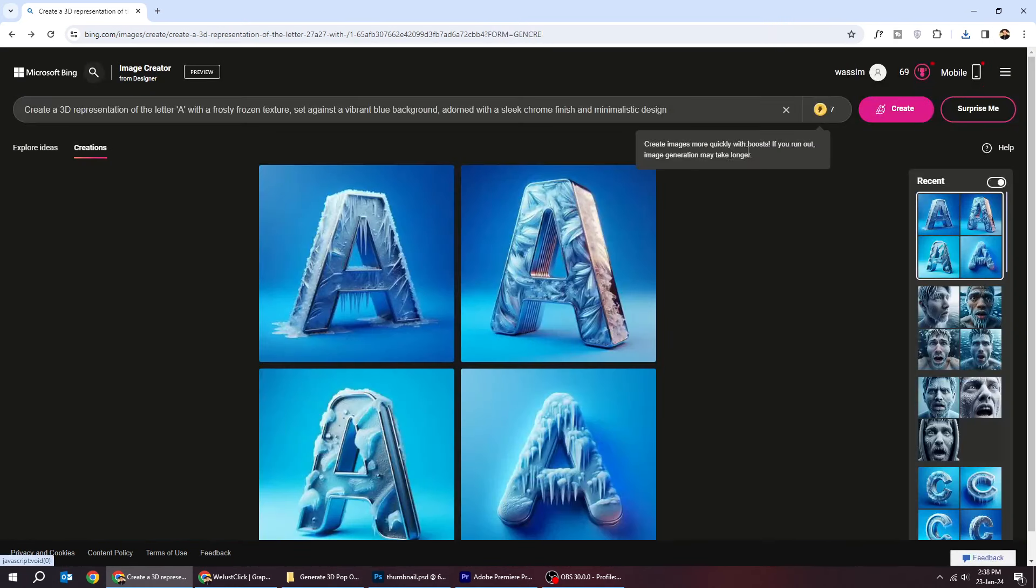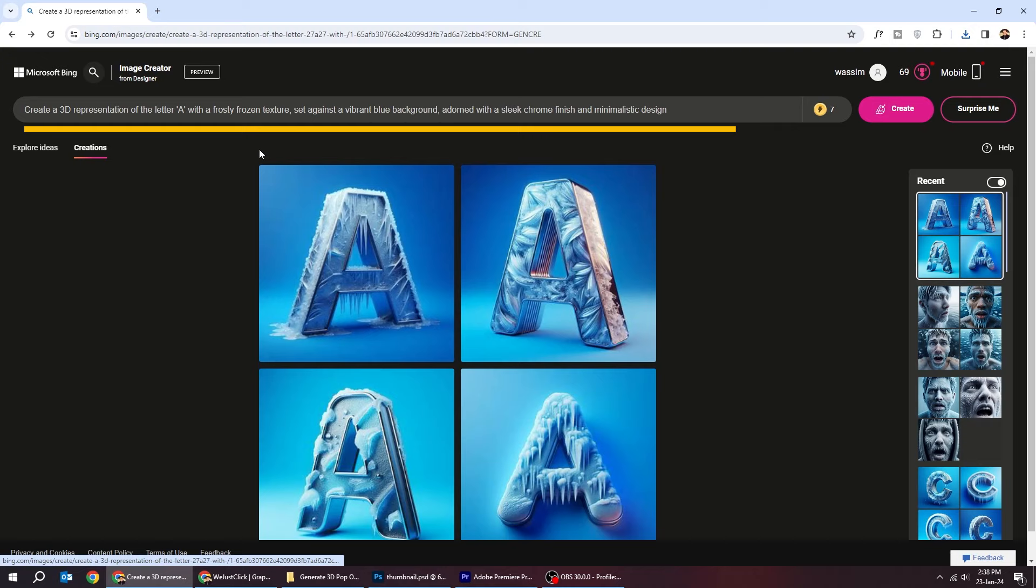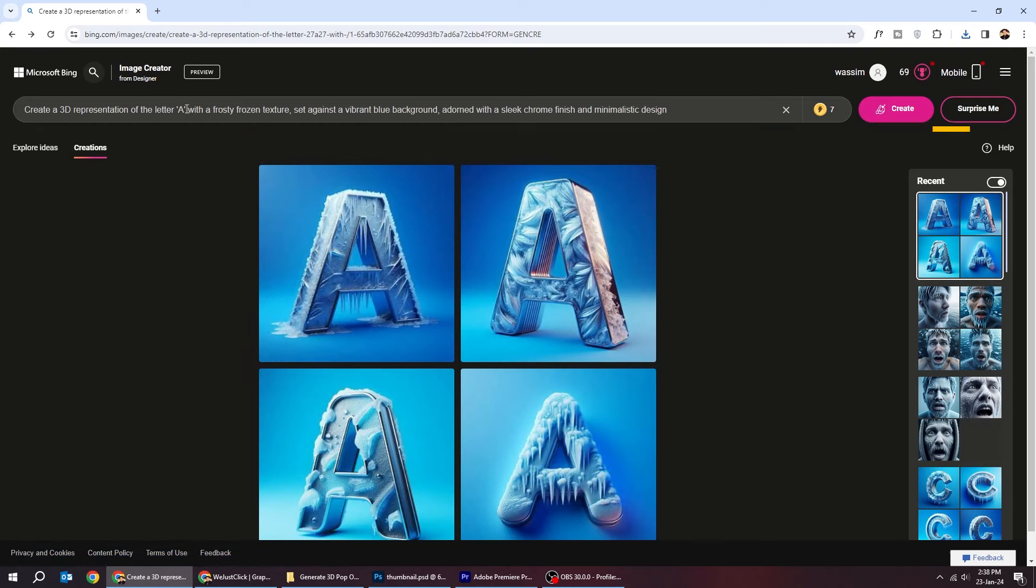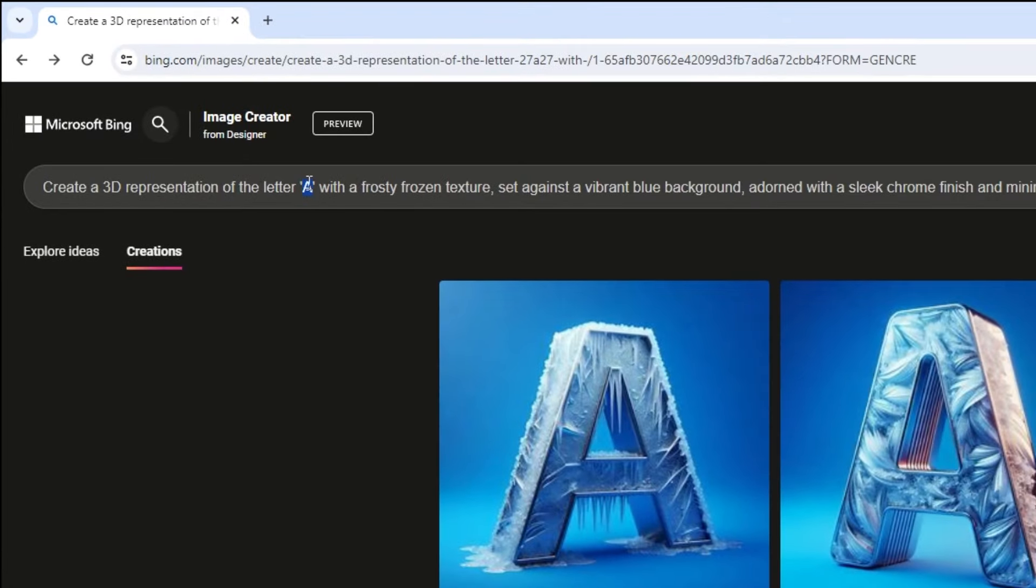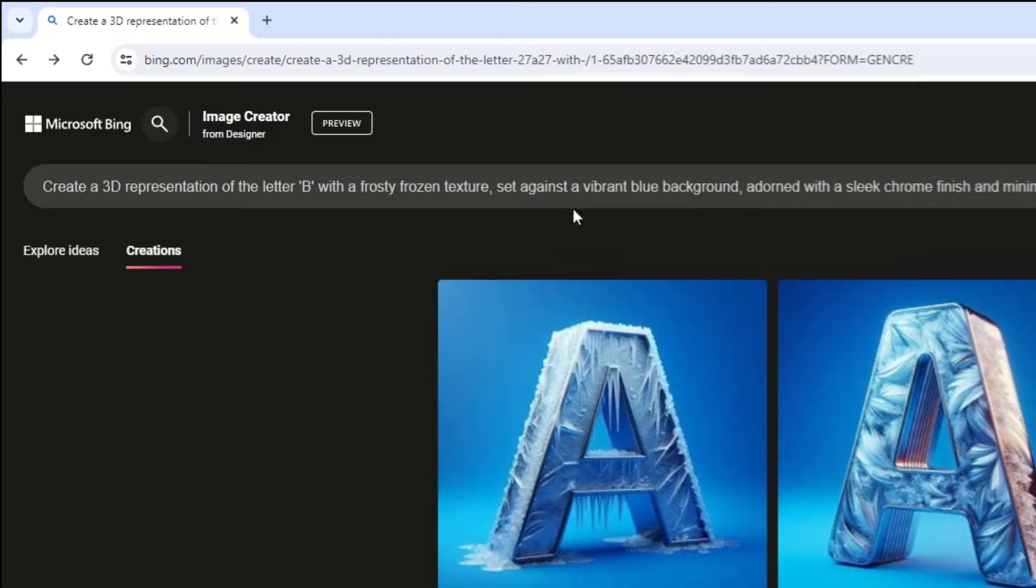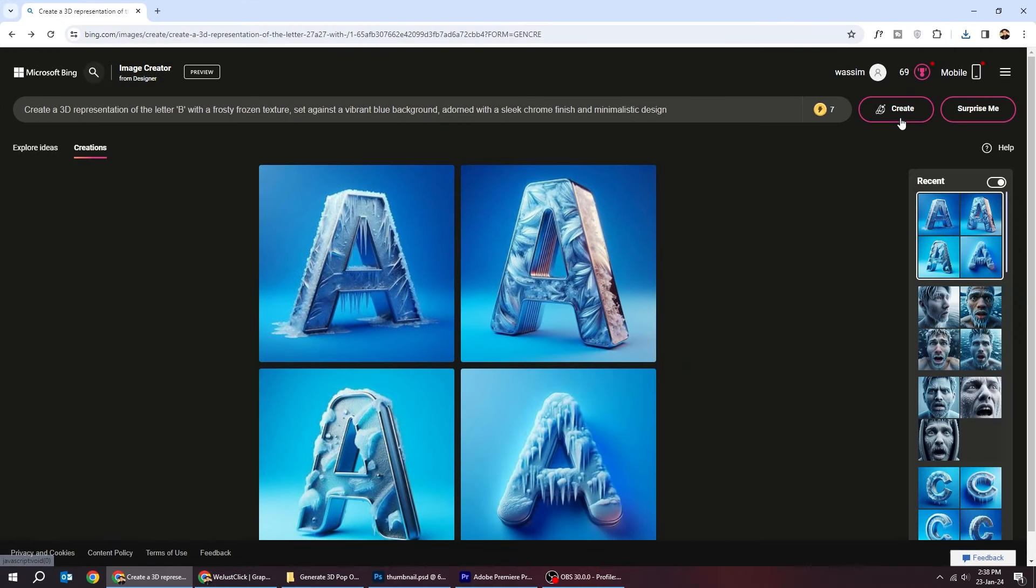Let's try a different letter. Follow this process. After you finish writing it, click create.